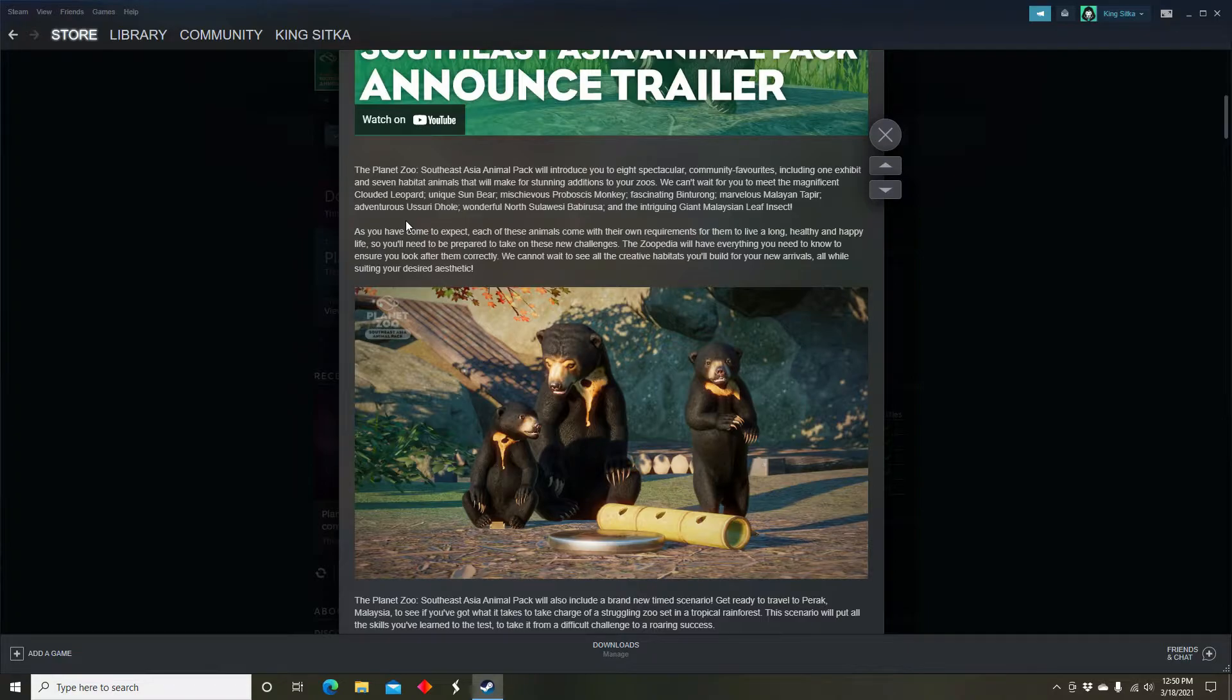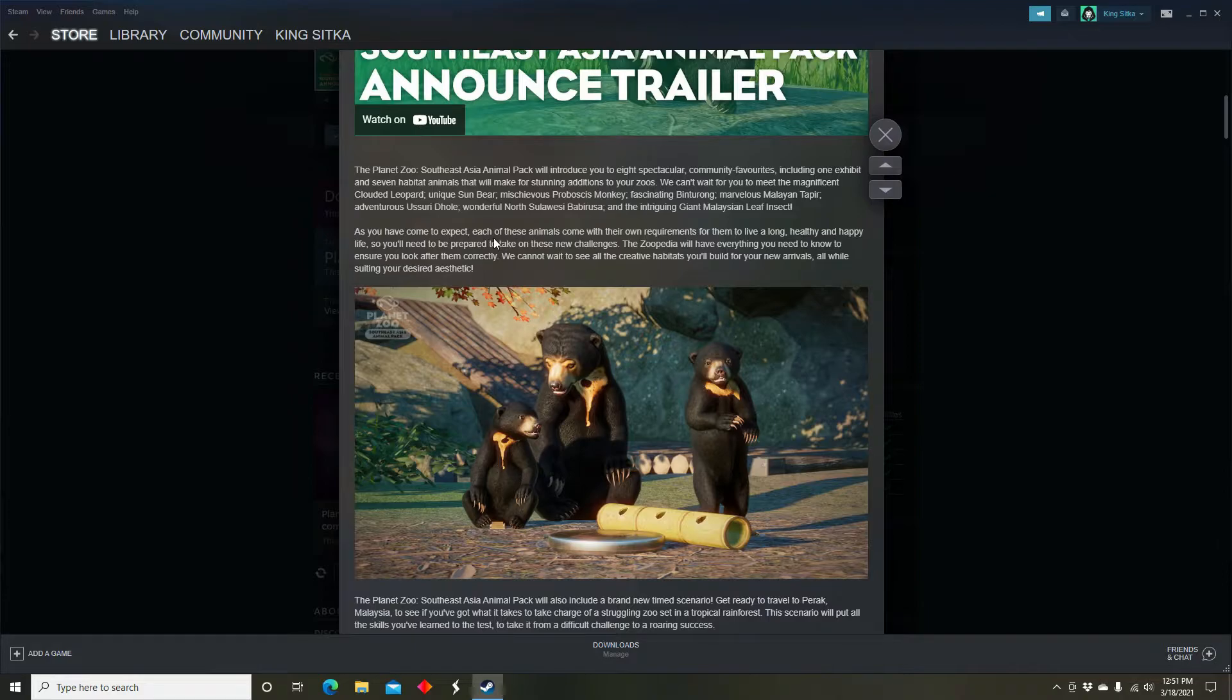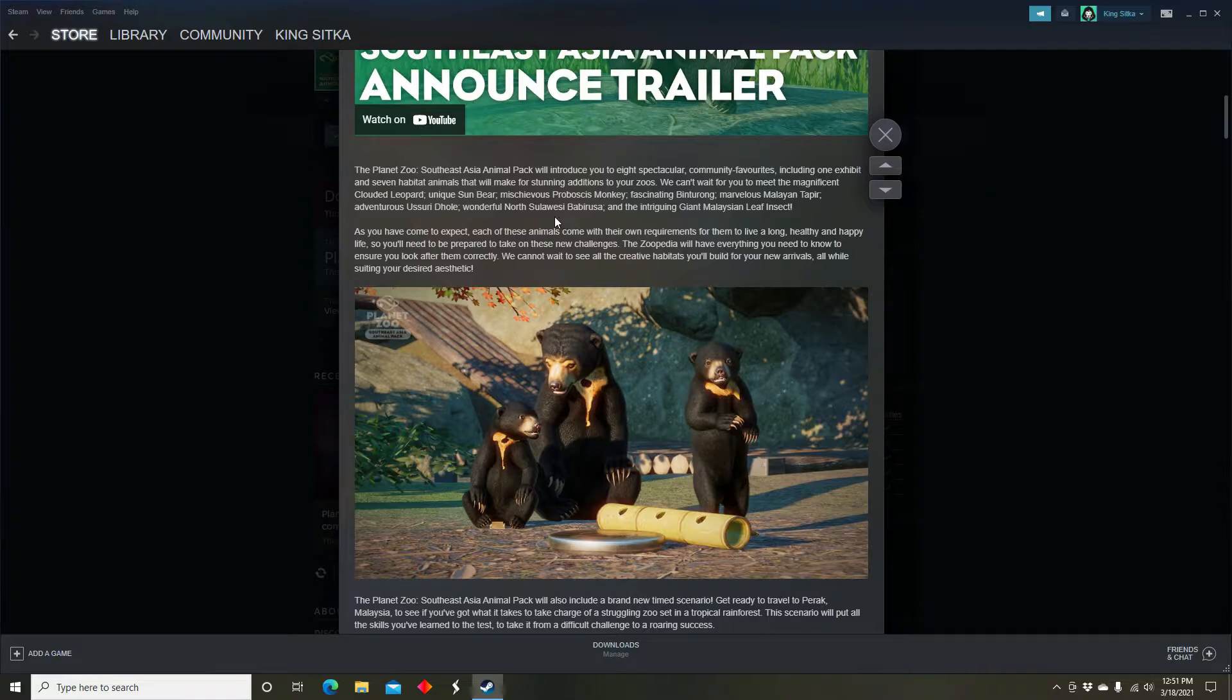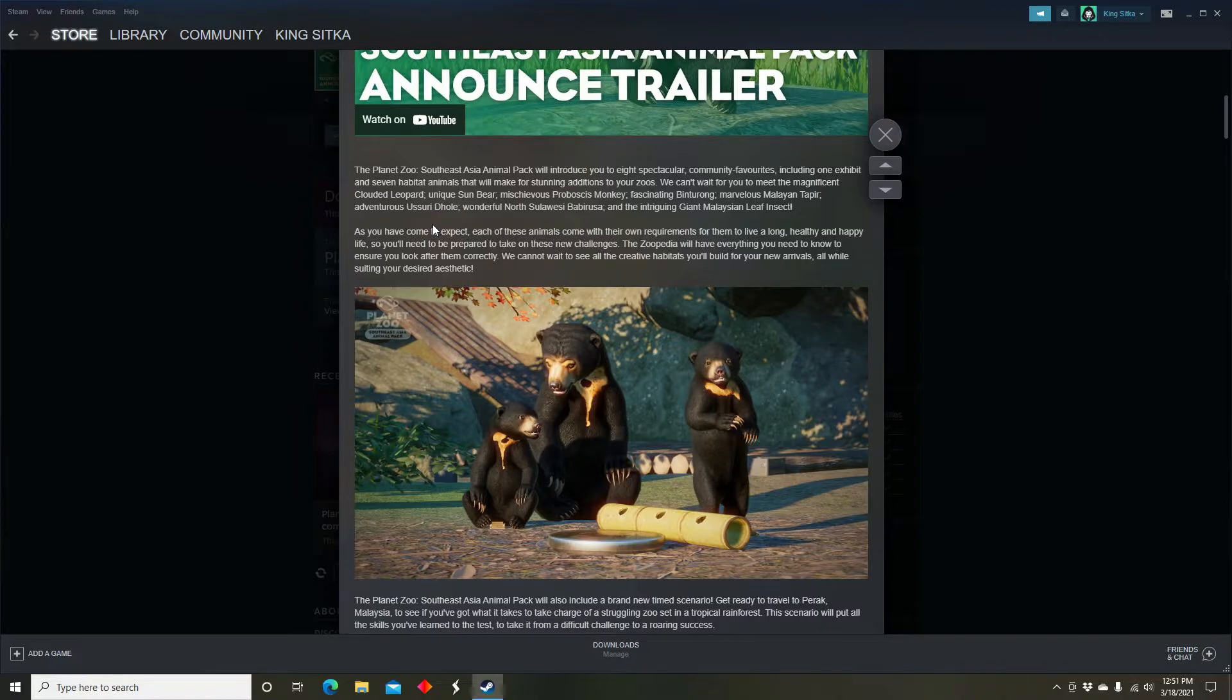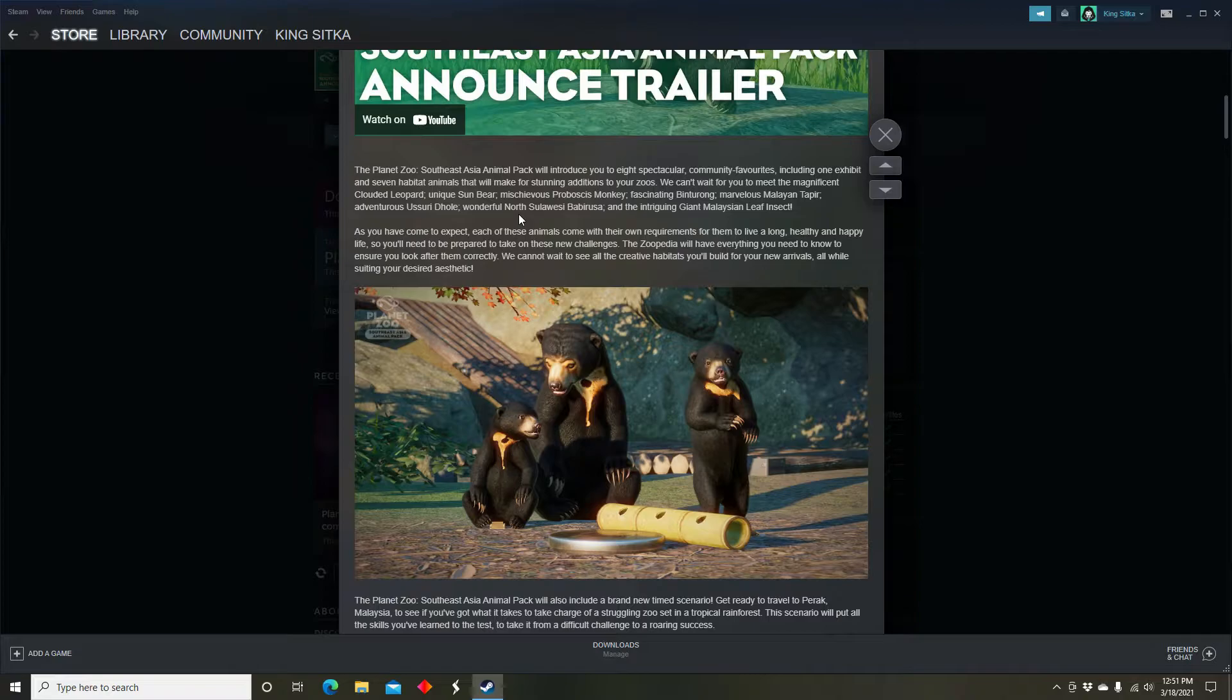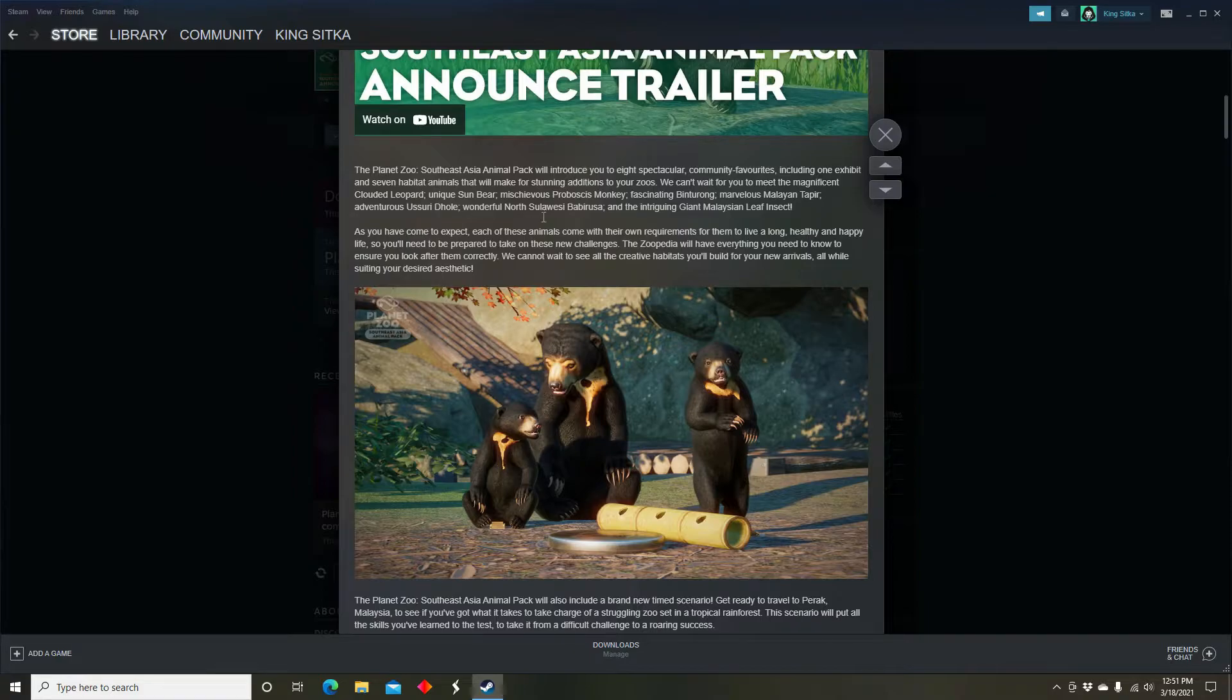The Malayan tapir, so guys if you have that DLC that makes your tapirs Malaysian tapirs, you don't need it anymore. The dhole, which if you guys don't know what a dhole is, it's a wild dog, it's just a smaller wild dog. An interesting fact about doles is that in a big pack they can actually drive off tigers, so that's pretty interesting.